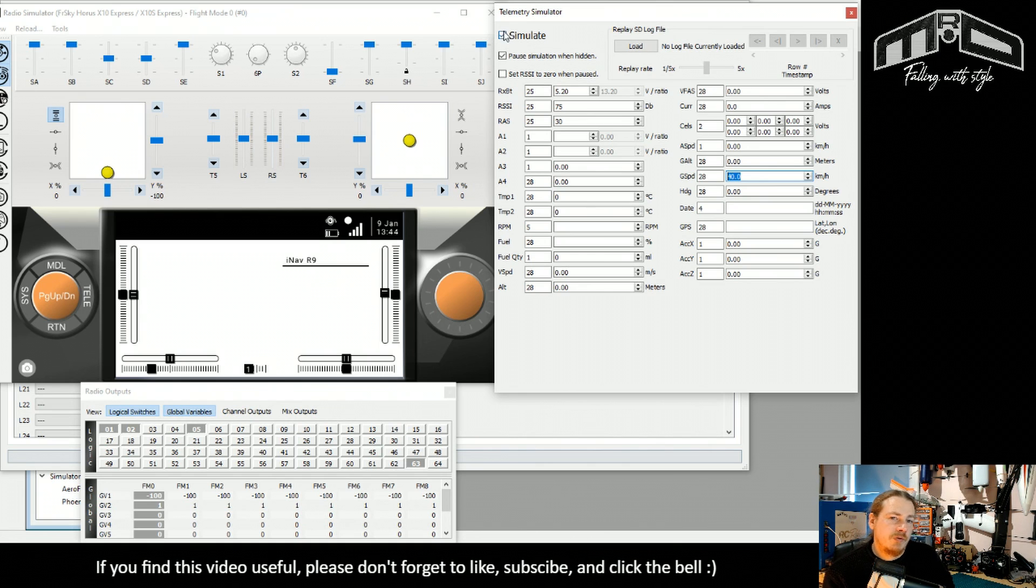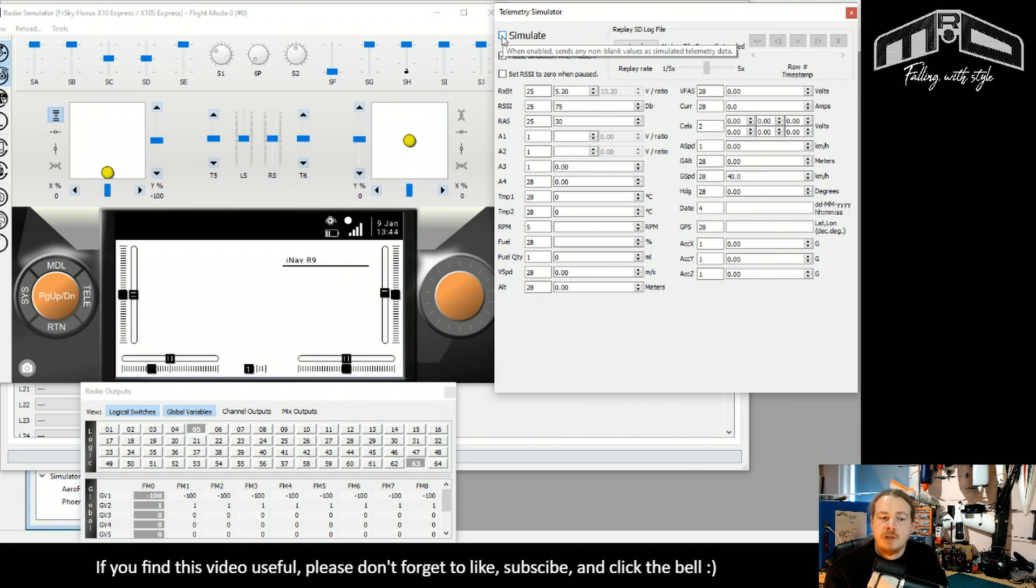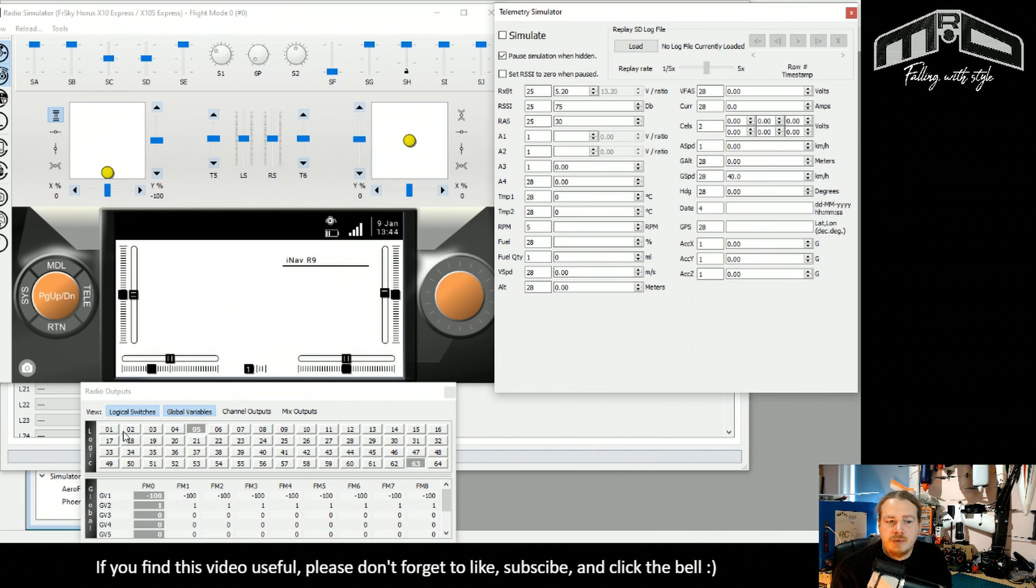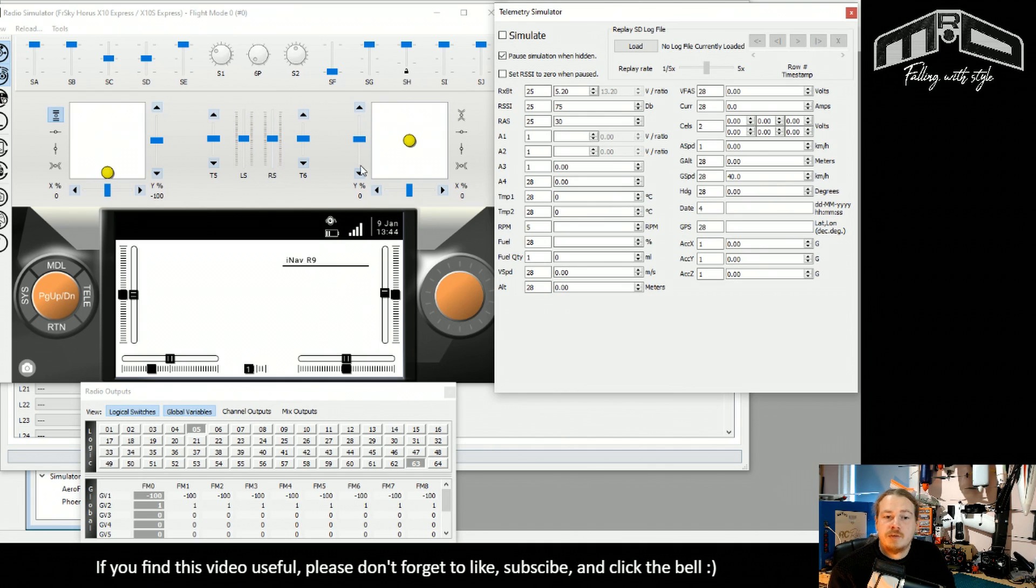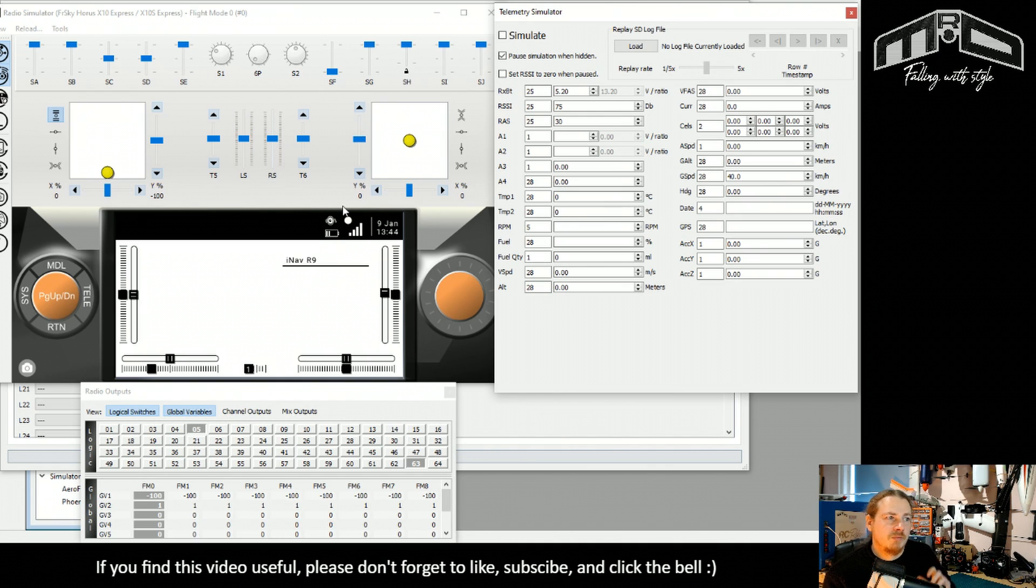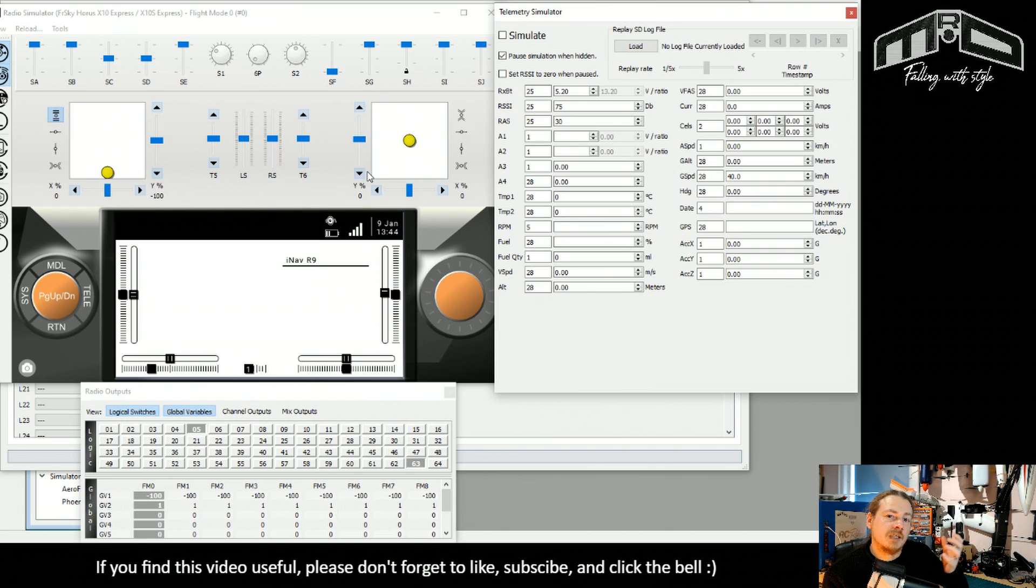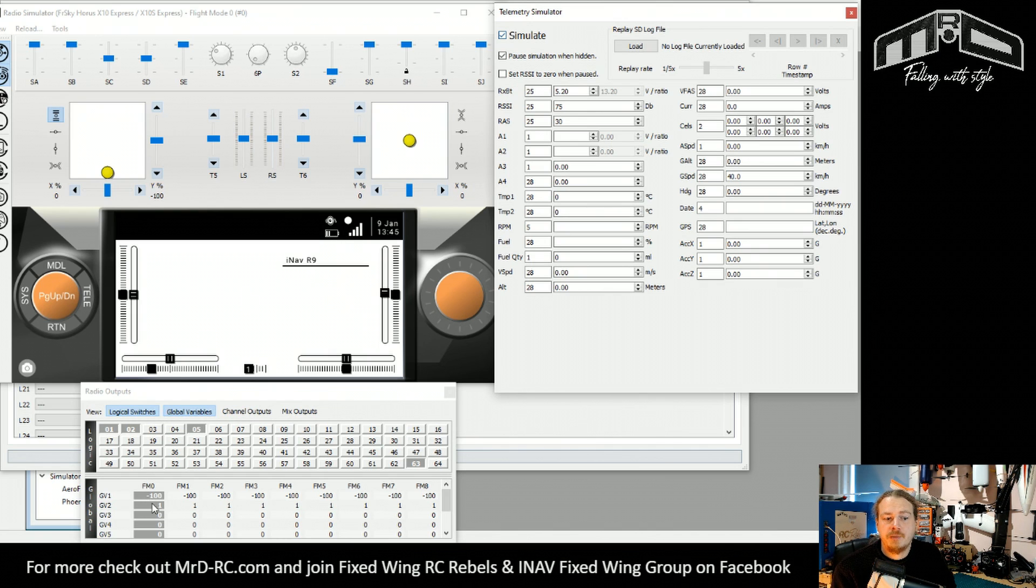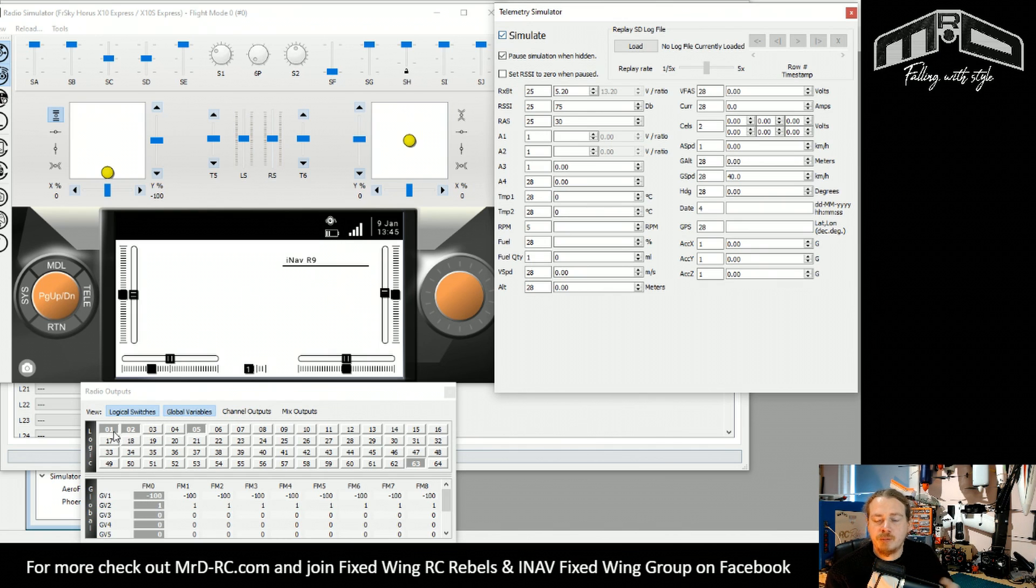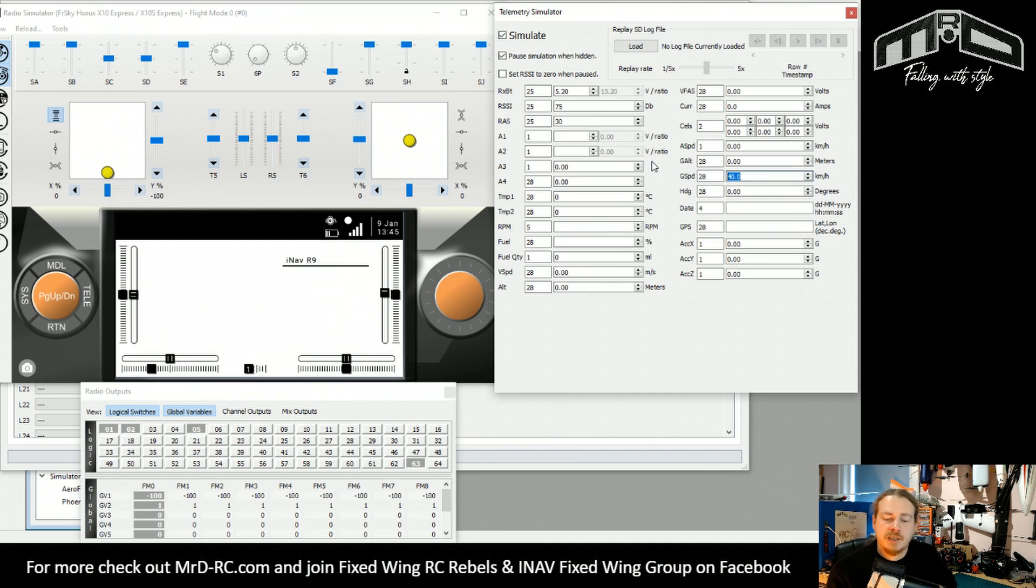Now we're flying and we lose telemetry. So what happens now? You'll see we've got nothing on logical switch one to four, but five is still active because the global variable has not been affected by the telemetry loss. So the log is still recording. Everything's great. Say return to home has kicked in. It's come back into a range and we get our telemetry back. You can see we're still recording. Everything's gravy. We're back to normal. So now that's come in. We'll land the model and then we'll unplug the battery. And at that point there, the recording stops.